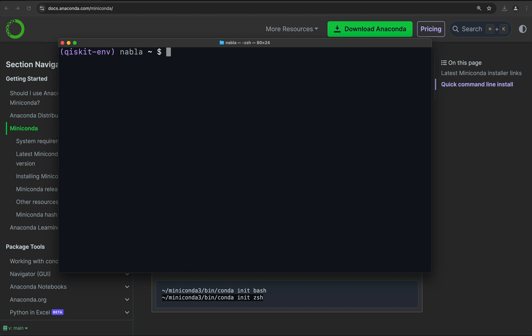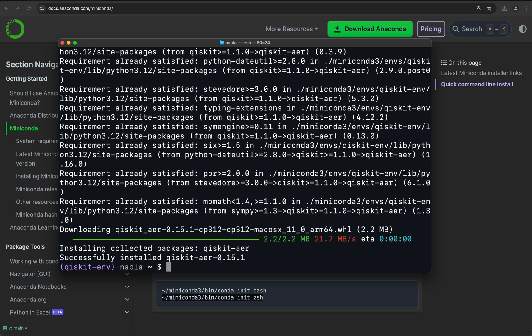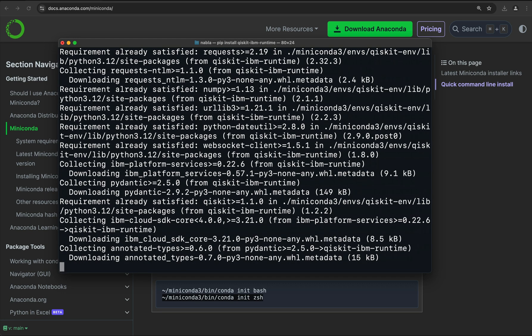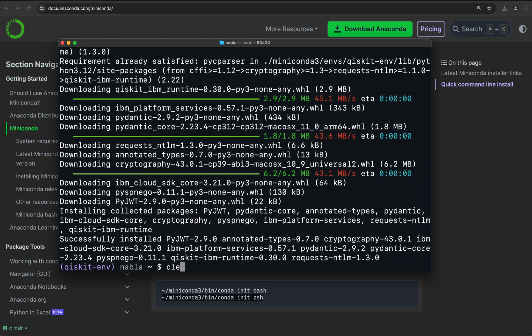Now there are many other packages we're going to need throughout this course, like NumPy and SciPy, but those are dependencies that Qiskit needs, so Qiskit already installs all of those for us. We're going to install two more Qiskit-related packages: Qiskit Aer, which is an efficient simulator of quantum circuits — so pip install qiskit-aer — and the Qiskit IBM Runtime, which allows us to interface with IBM's quantum processors — pip install qiskit-ibm-runtime. And after that, we're done.